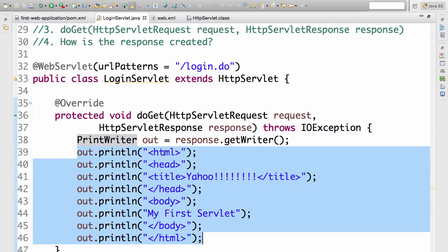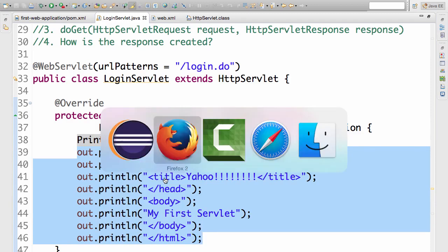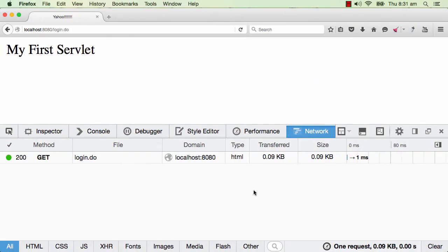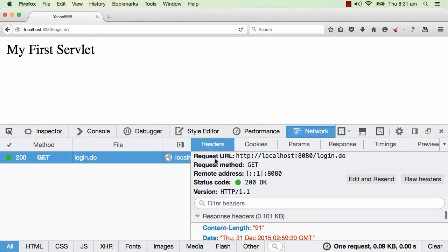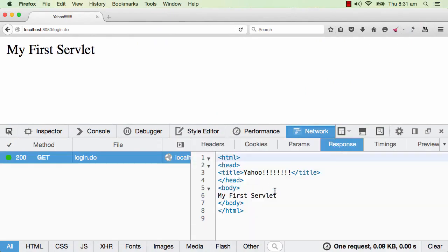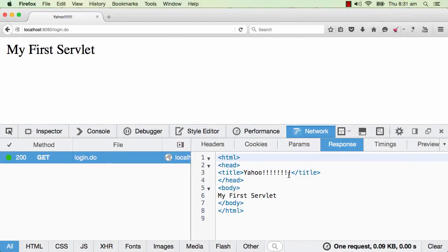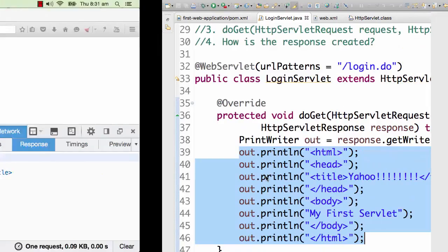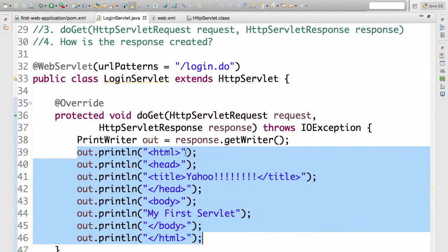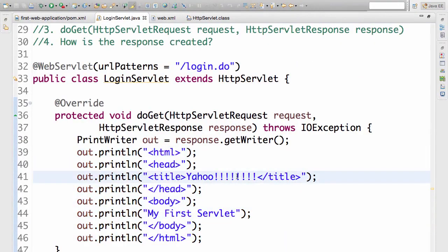So I am saying out.println HTML, head, title. So if you look at the response back for this particular thing, if I highlight this and see the response, you would see that the response here exactly matches what we are typing in. Whatever changes I would make in here, you would see in the response as well.